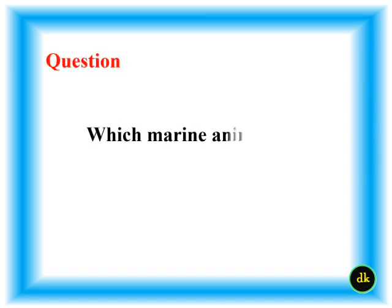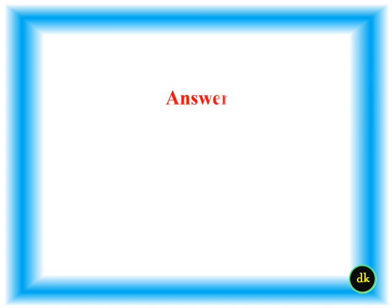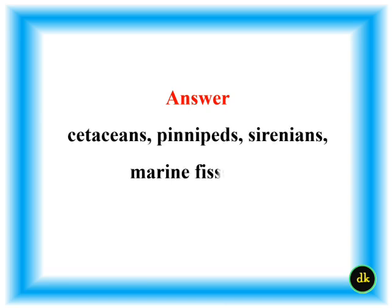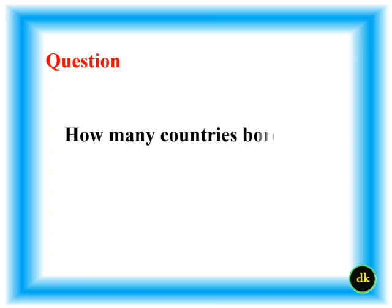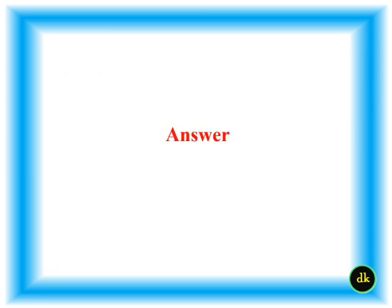Which marine animals are mammals? How many countries border the Pacific Ocean? 41.